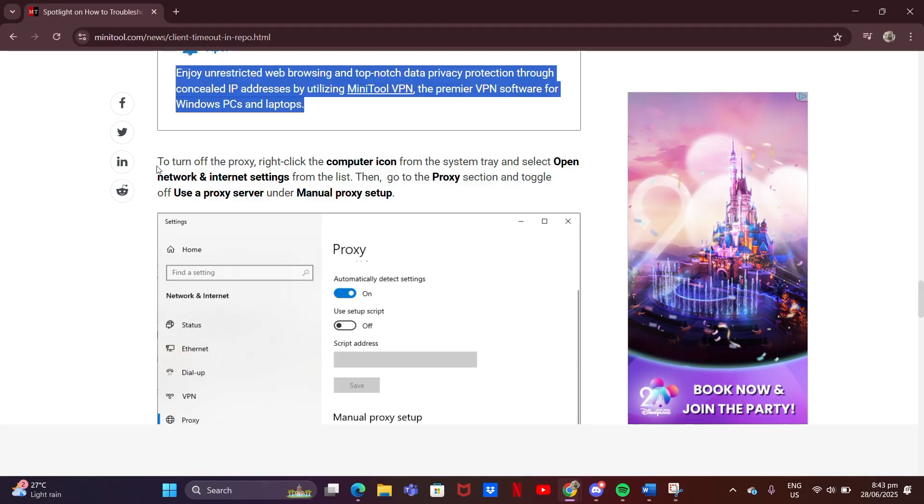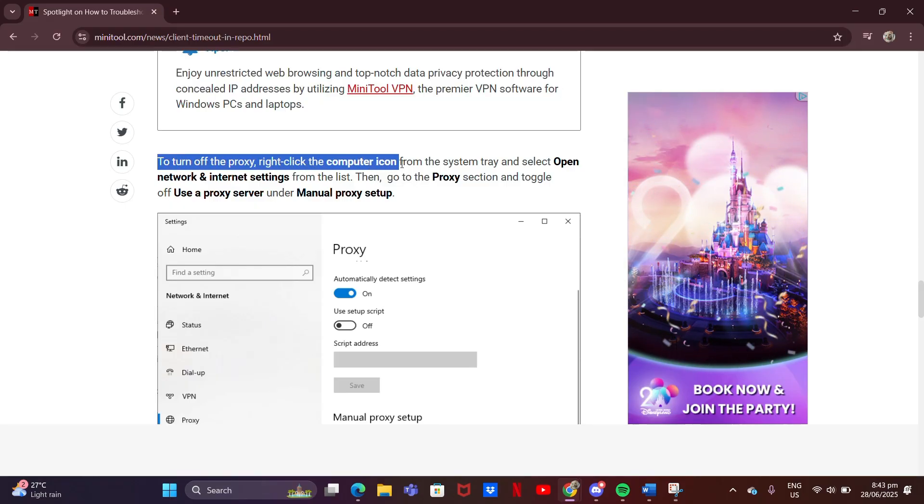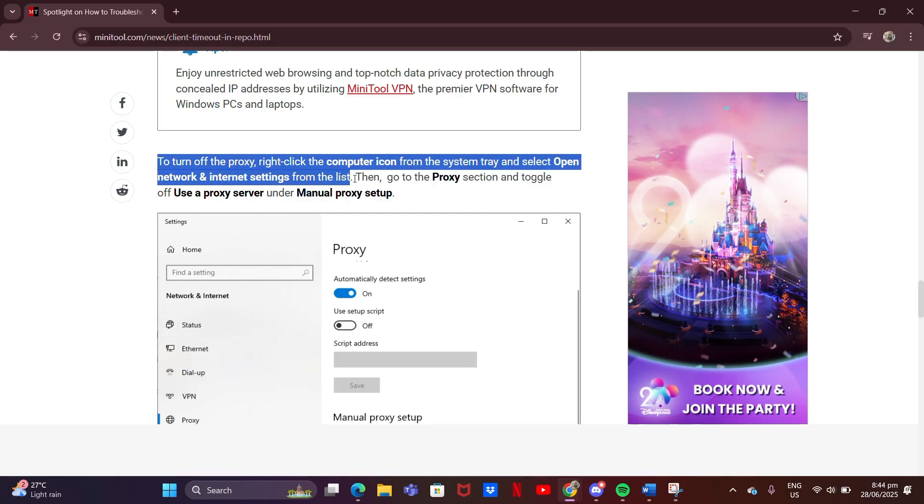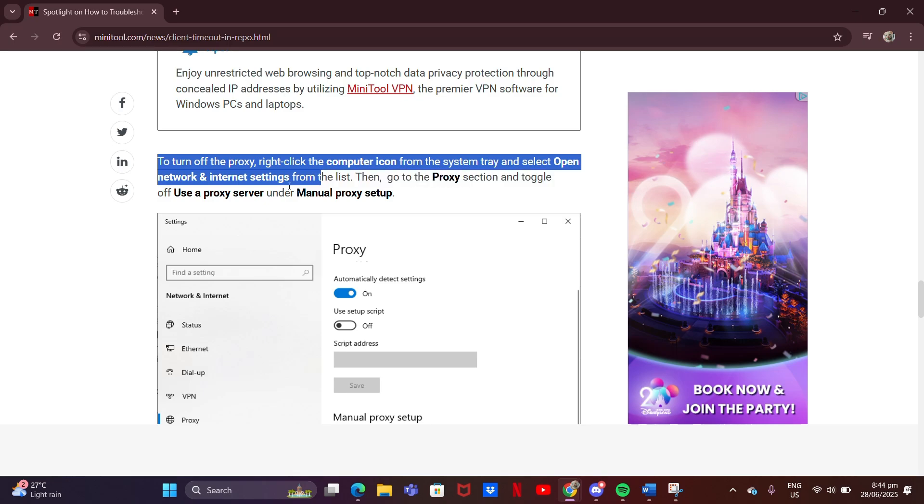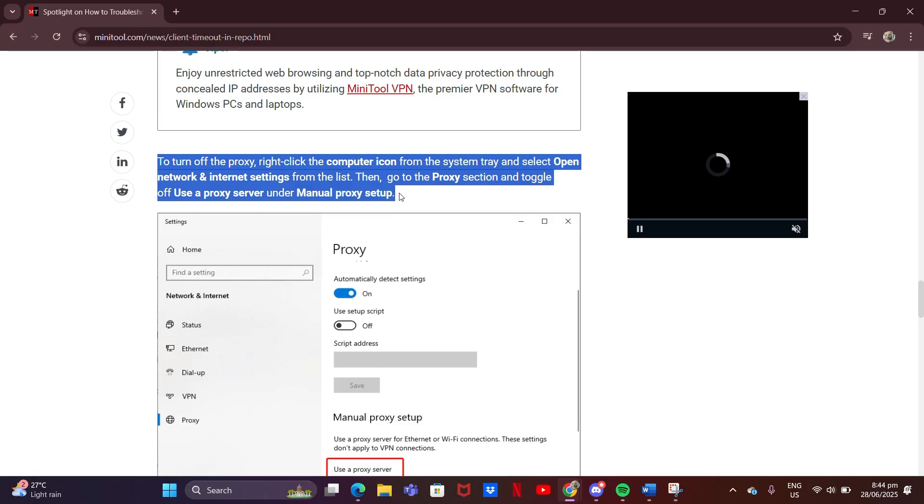To turn off the proxy, right-click the computer icon from the system tray and select Open Network and Internet Settings from the list. Then, go to the Proxy section and toggle off Use a Proxy Server under Manual Proxy Setup.